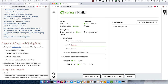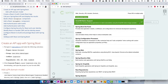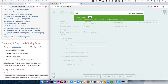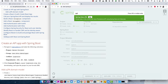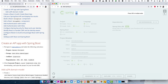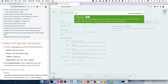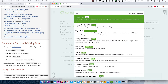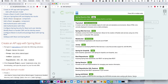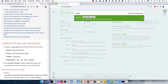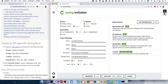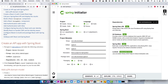The dependencies are JPA, H2, Web, and Lombok. Now we have all of those, so we can click Generate, then open it up, expand it, and open a terminal window.